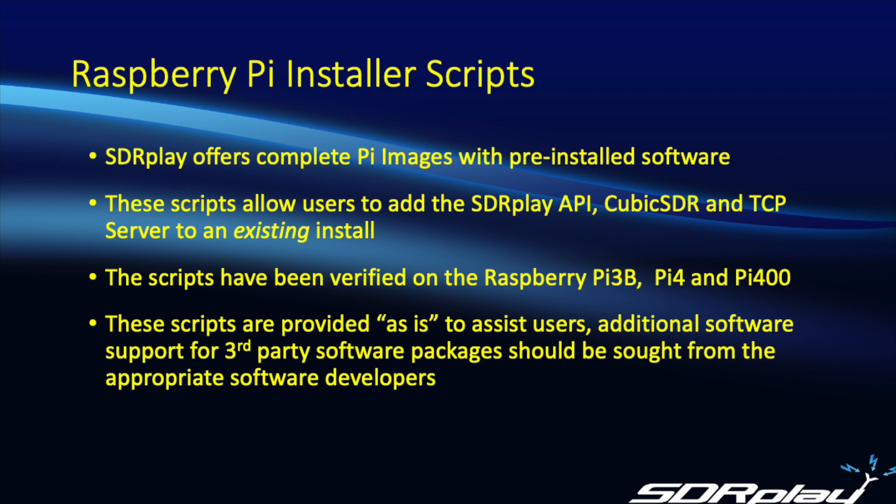These scripts will install the SDR Play API, the Cubic SDR software, and thirdly the RSP TCP server software.